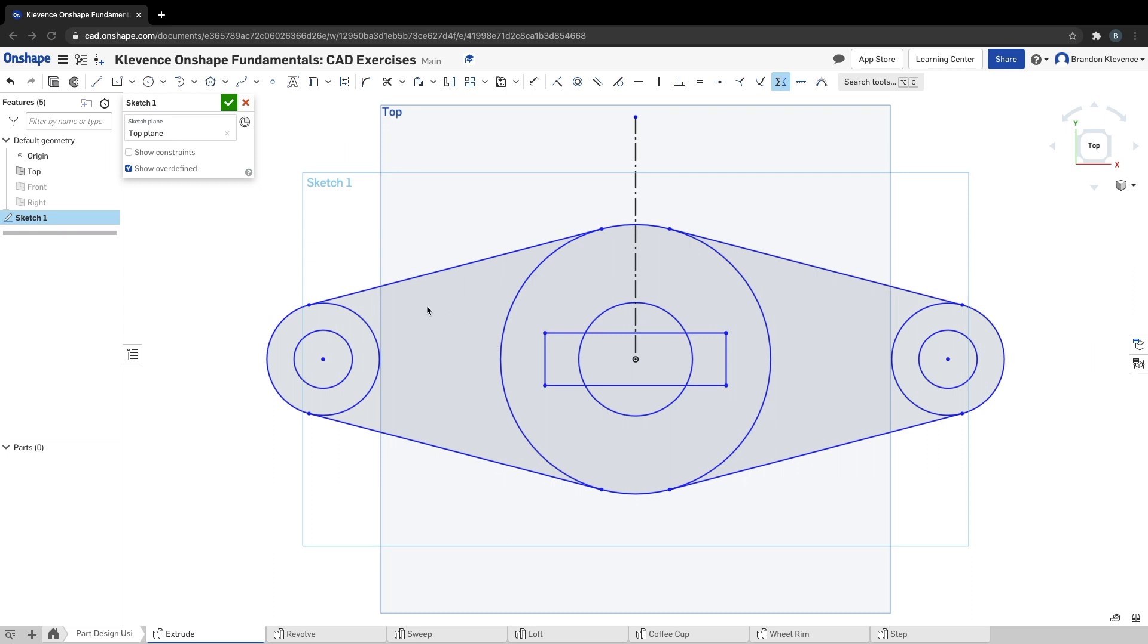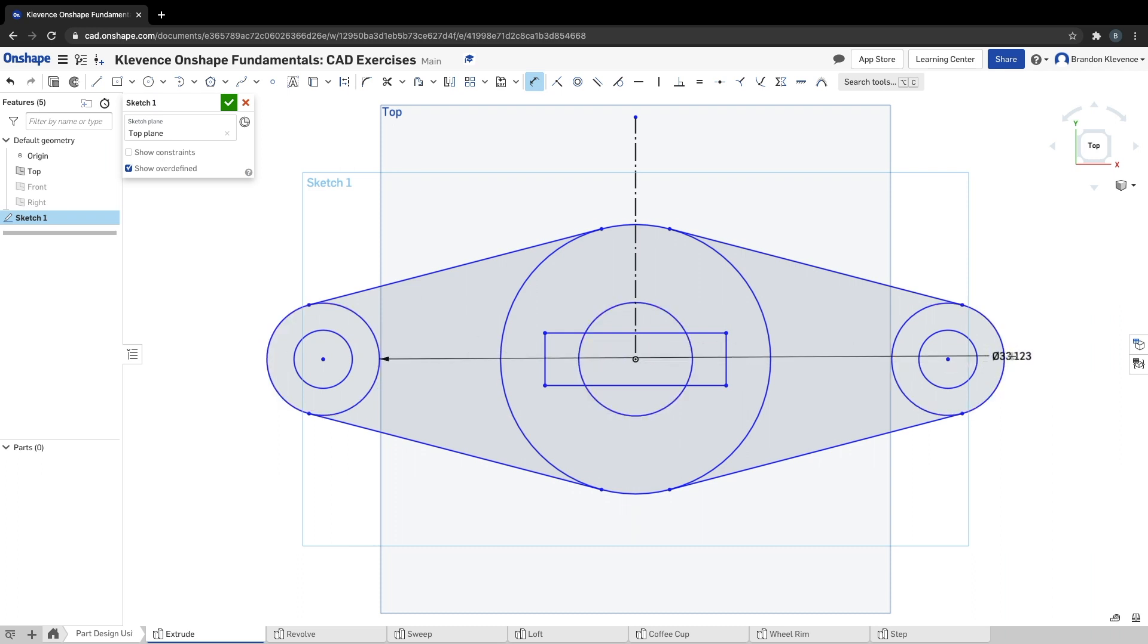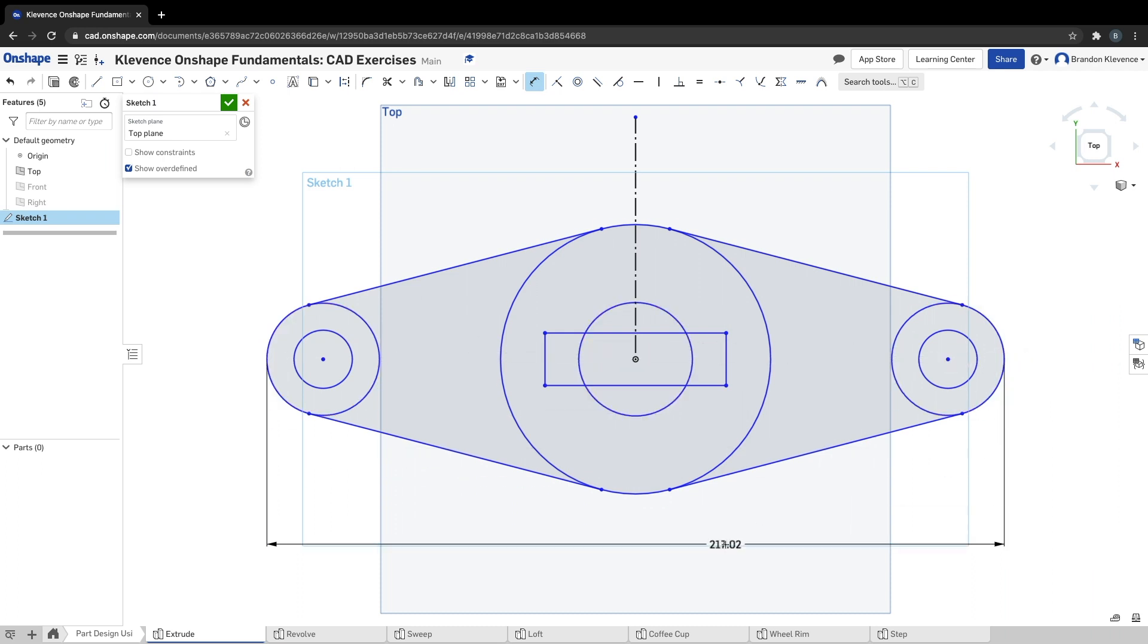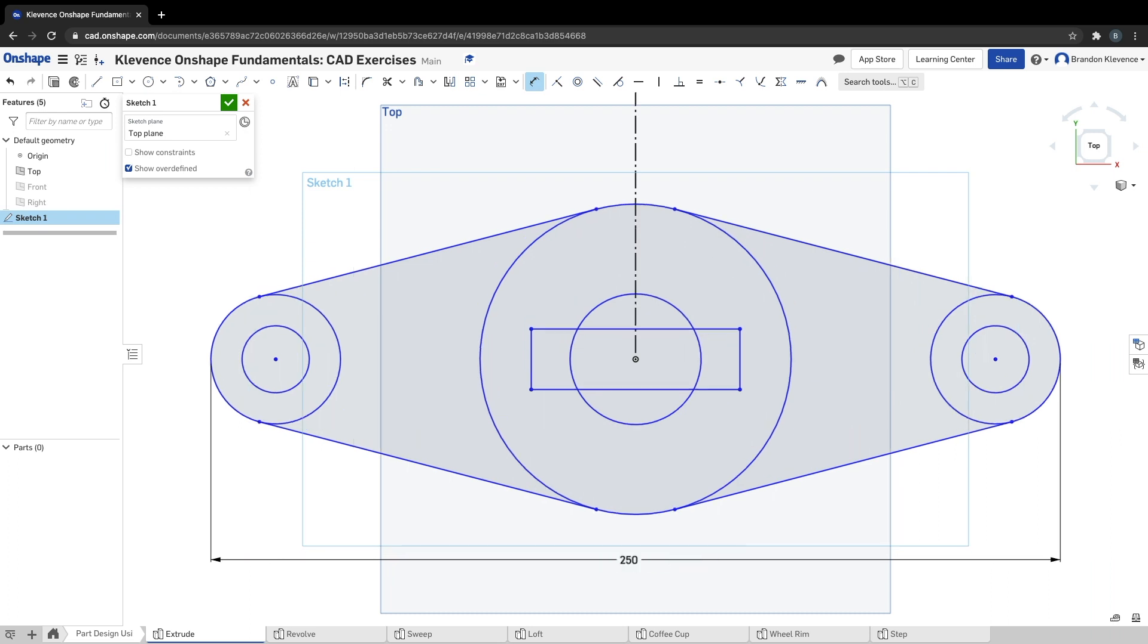Step five, we got to start throwing in a bunch of dimensions. I'm going to work outside in as best as I can. First thing we got to do is the width of the whole thing. I'm going to click on this circle on the left, I've already clicked on the dimension tool, I click on this circle on the right, I'm going to bring my dimension down, and 250 is the total width.